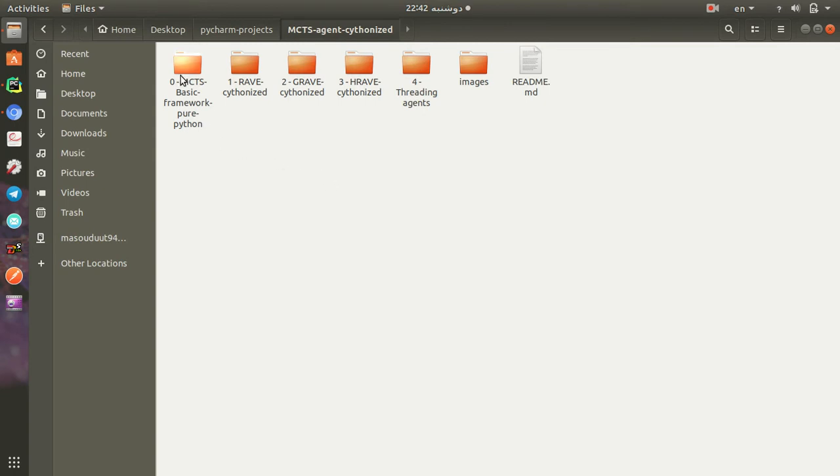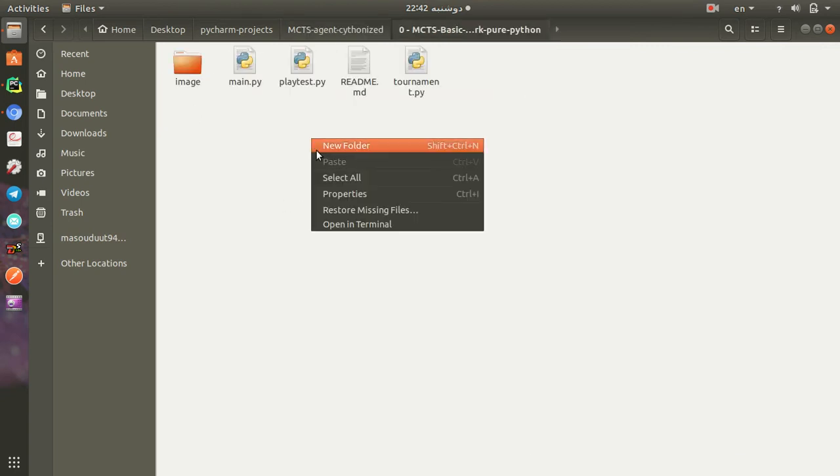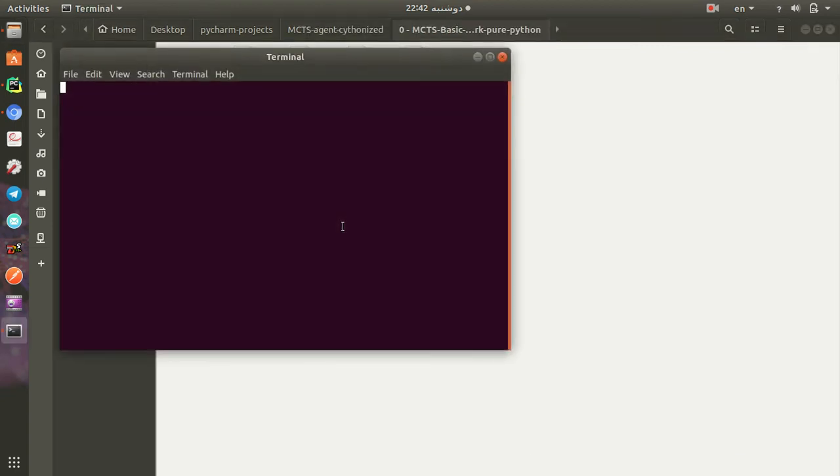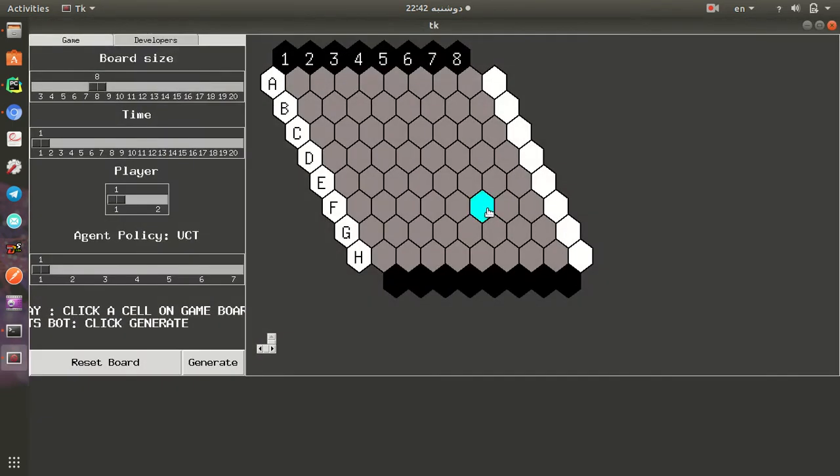So we start with a simple basic framework. If you open the terminal in the directory and run python main.py, you will see this environment.